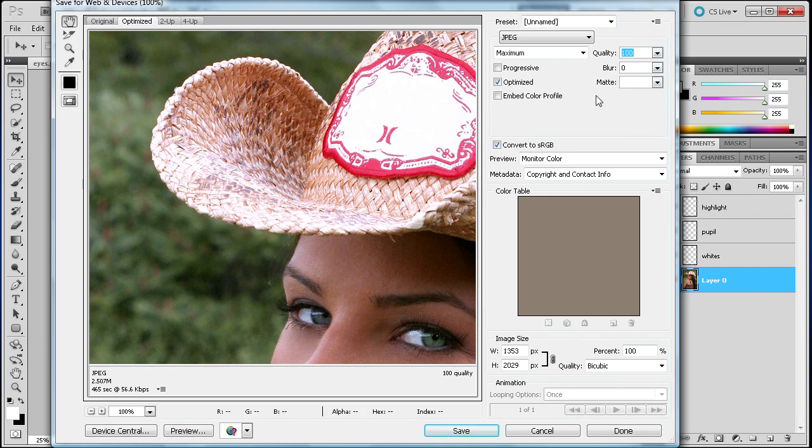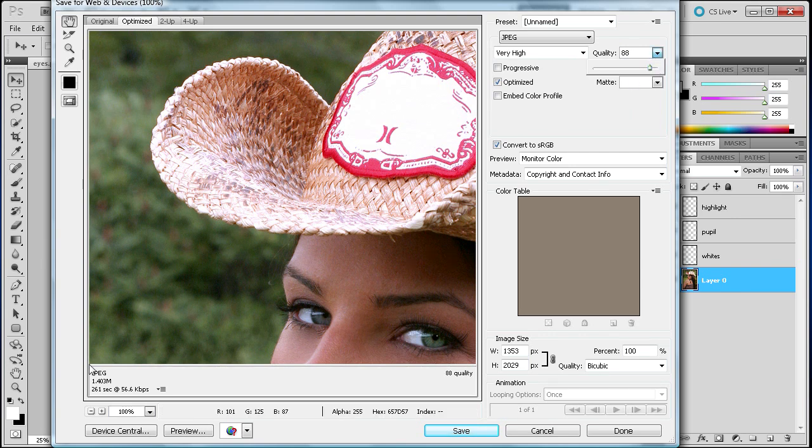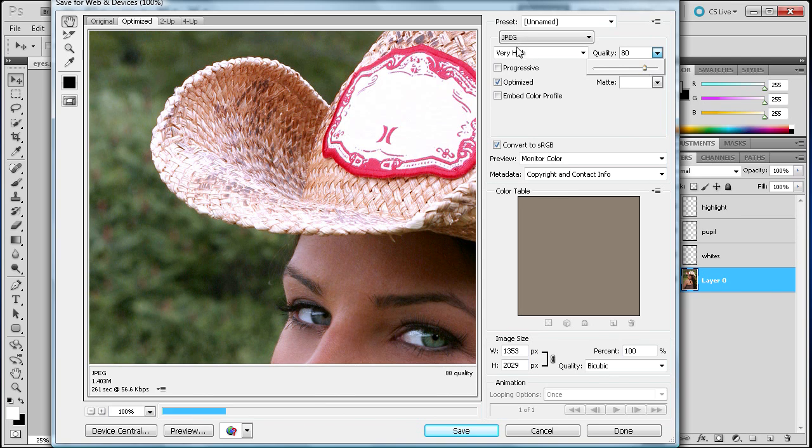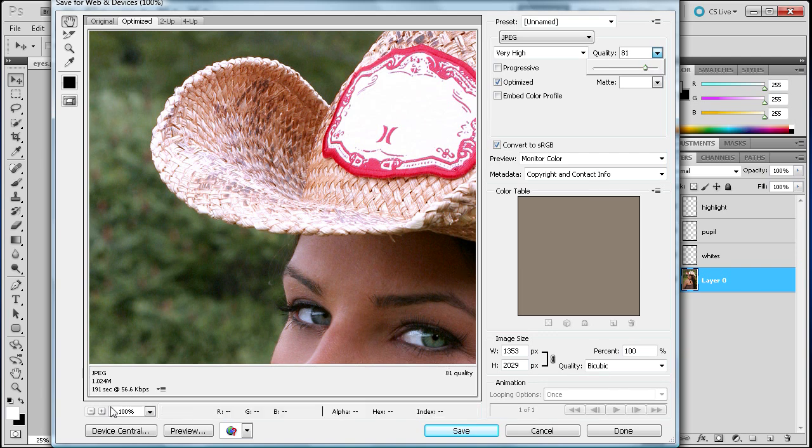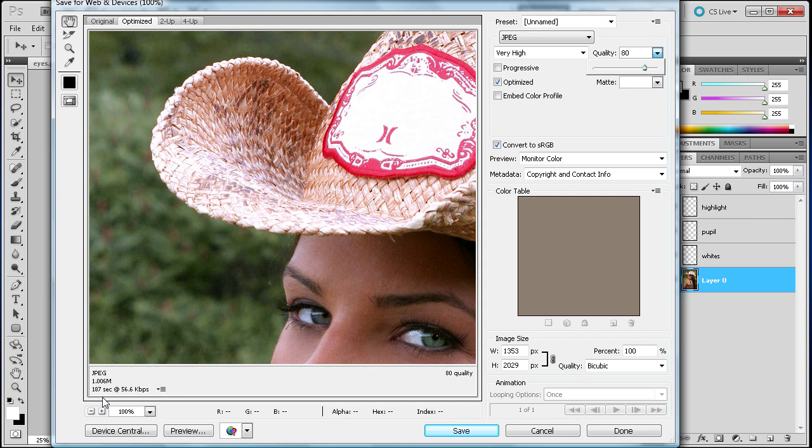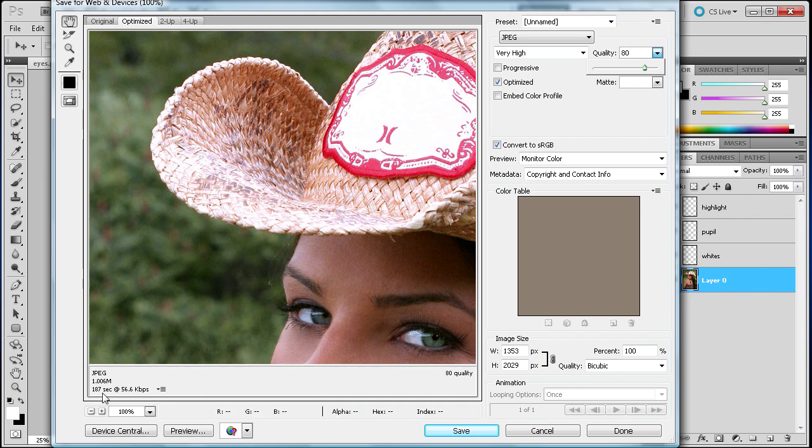If you take and drag down the quality slider you can see that it definitely takes down the time. Just taking it down to 80, which is still classified as very high over here in the quality settings, you can barely see if any change in quality and it has easily cut down. We started up at 465 and just by dragging it down to 80 you can see that it has taken it down to 191. You can see that just a small change in your quality can have a drastic change in how long it takes to download.